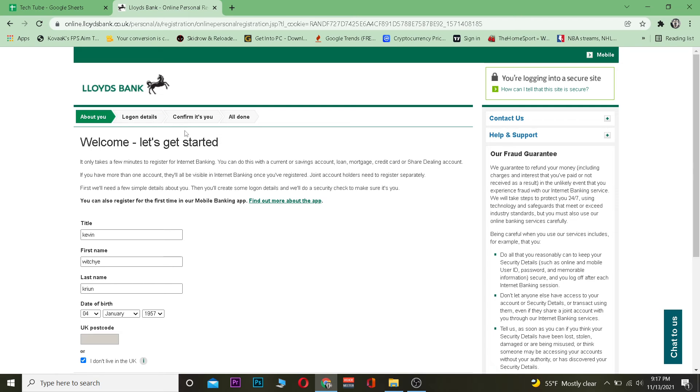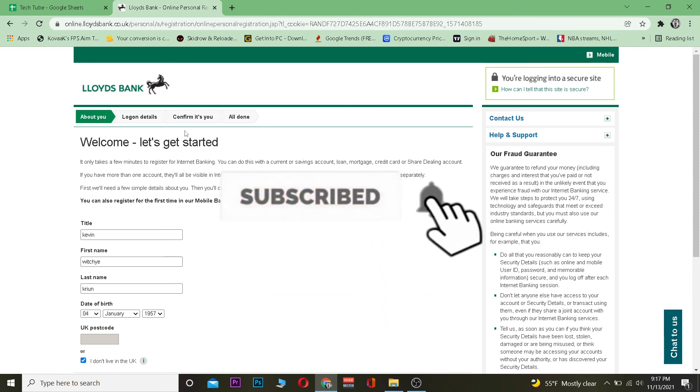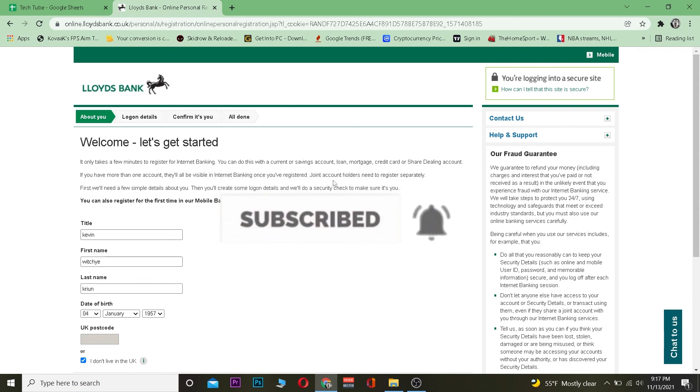That's basically how you can create a Lloyds bank account. Don't forget to hit that like and subscribe to our YouTube channel and I will see you guys in my next video. Bye bye.